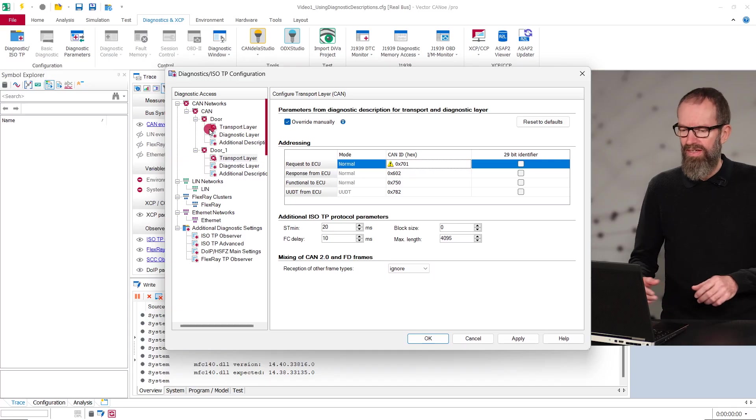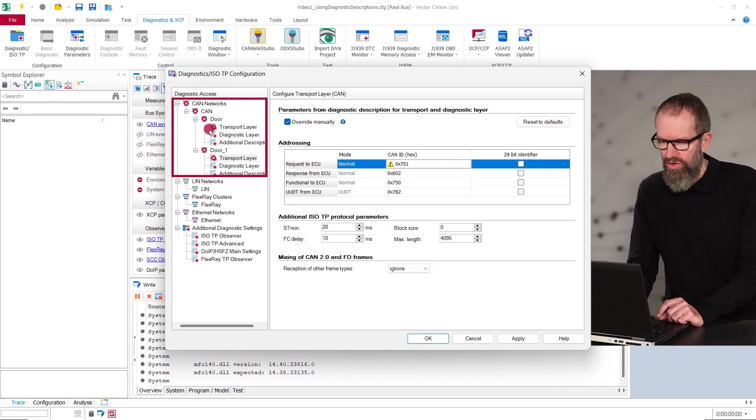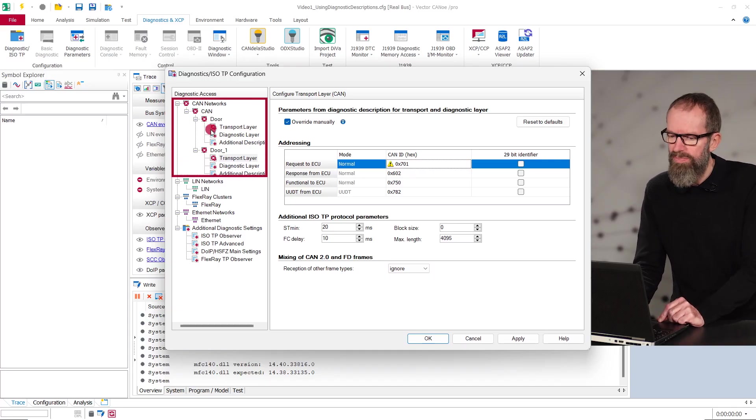If the diagnostic descriptions are set up correctly, there should be no address collisions. However, if you add a diagnostic description several times using the same interface, there will be collisions which you need to resolve manually. Collisions are displayed in the dialog as red X.